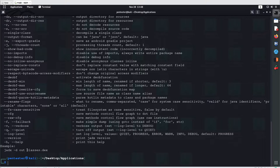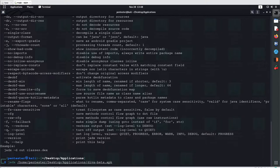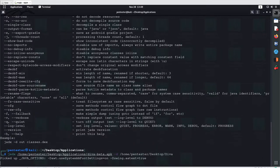For the APK, use: jadx, then the application path — for example /home/pentester/Desktop/application/diva-beta.apk. For output, use the -d flag followed by the directory where you want the results, such as /home/pentester/Desktop. I'll create a folder called 'diva' there and hit enter.